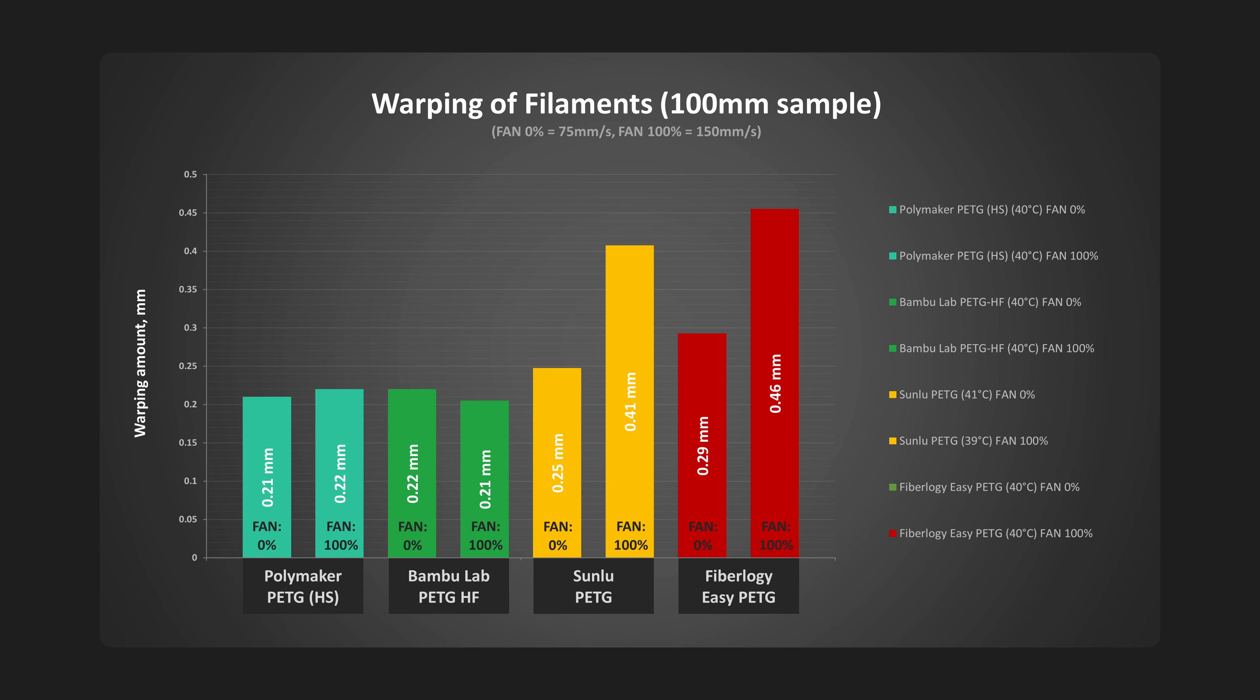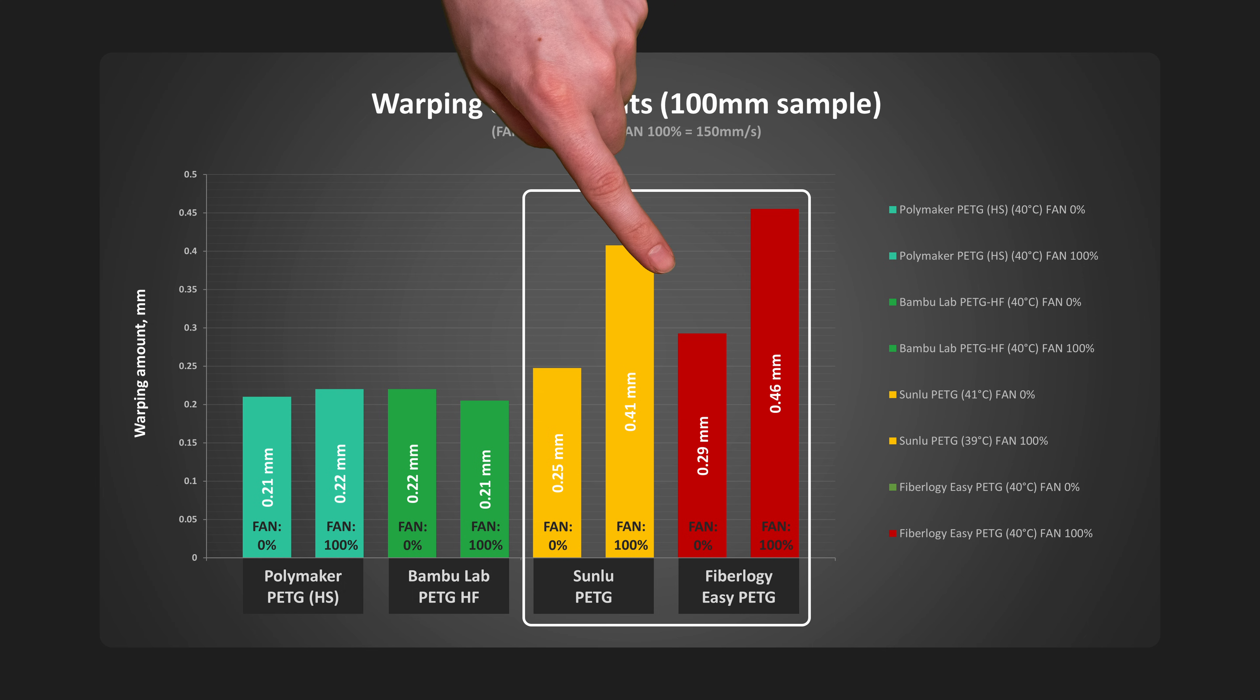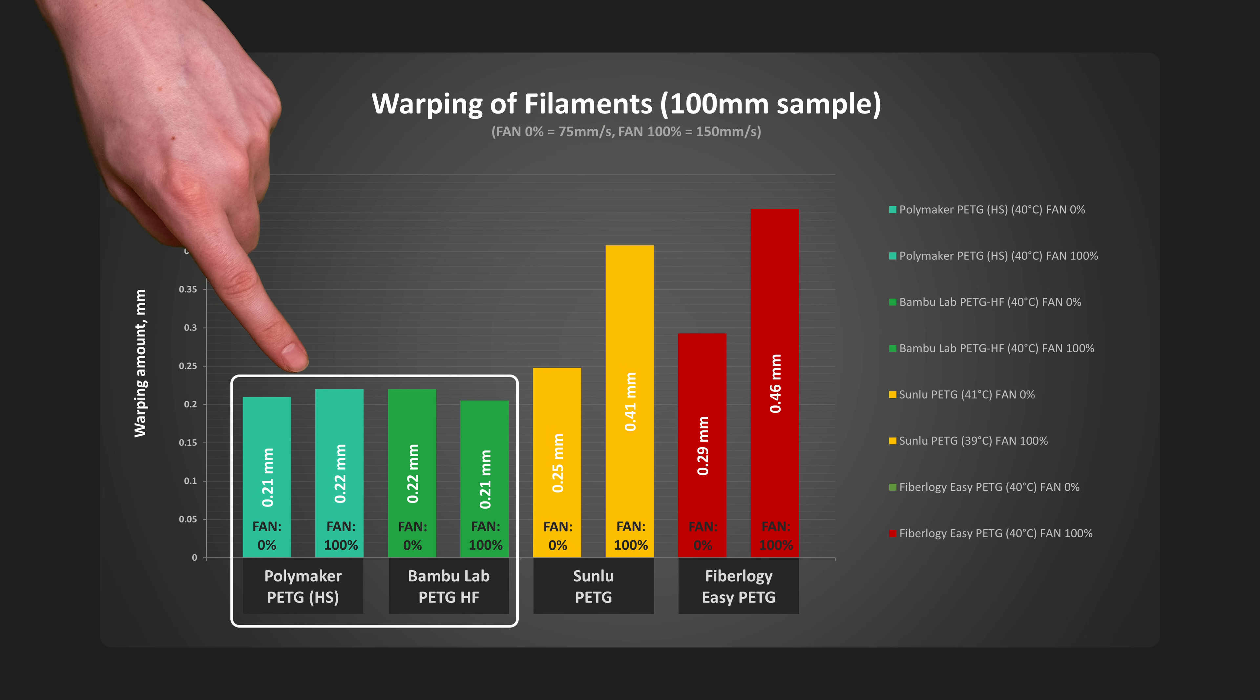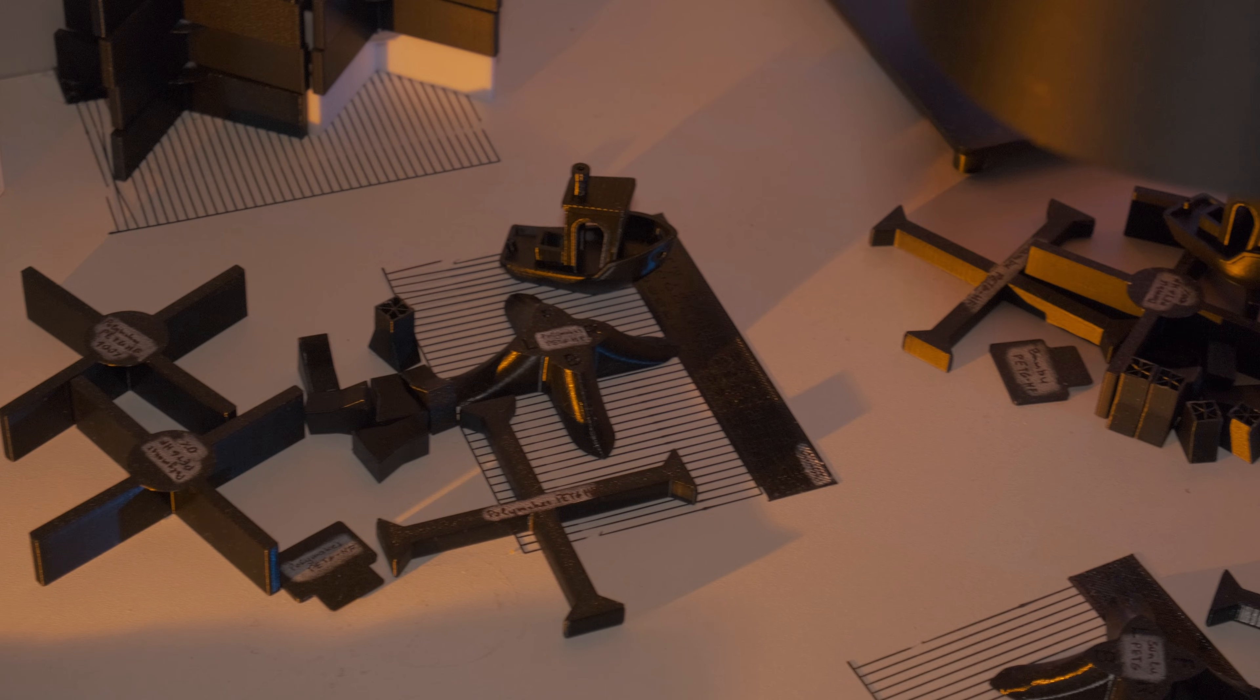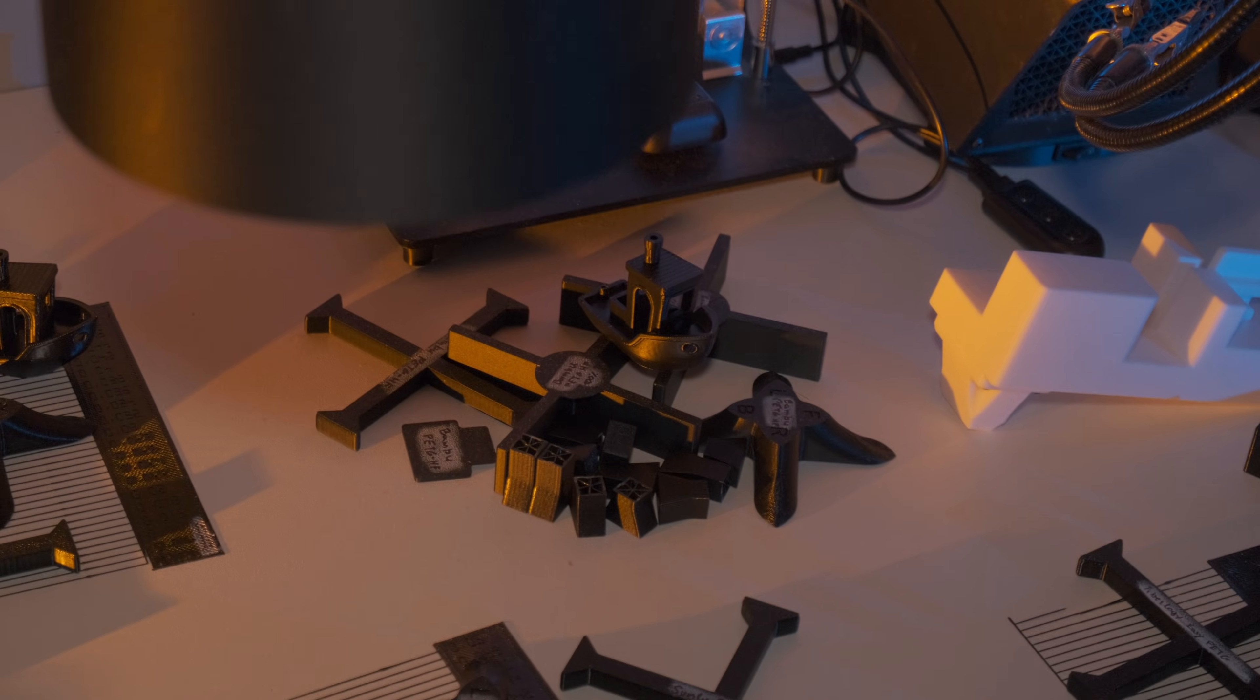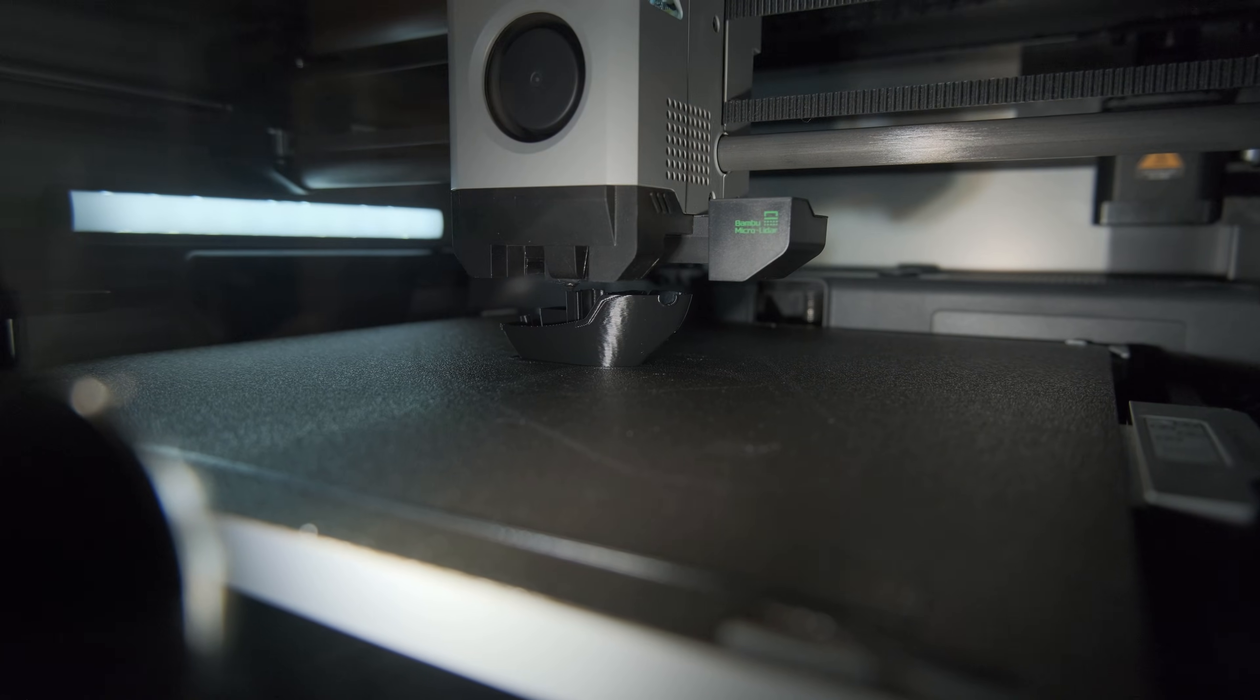I feel like the chart speaks for itself. Regular PETGs had significant warping with full fan speed, while modern PETGs showed no difference. It is also important to note that modern PETGs have better bed adhesion, and removing small pieces can take more effort even when the bed is cold. At the end of the day, the modern Polymaker and Bambu PETGs will produce prints with less warping as we usually use at least some cooling when printing this type of material.